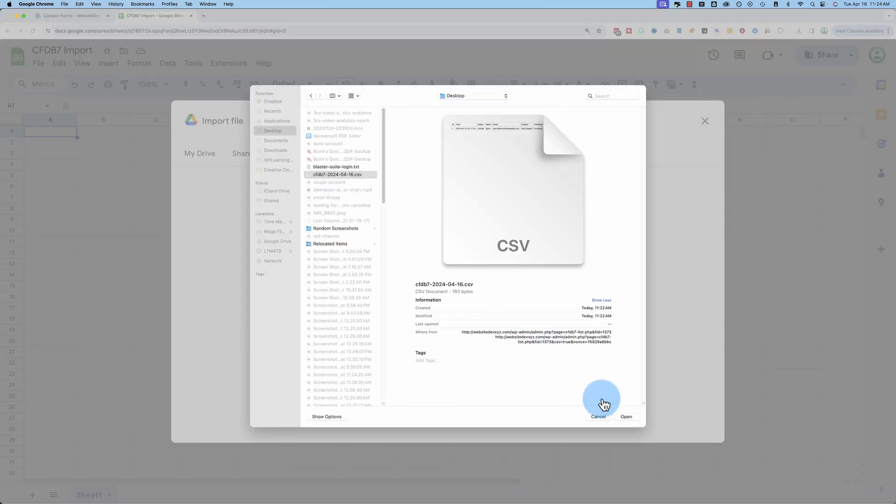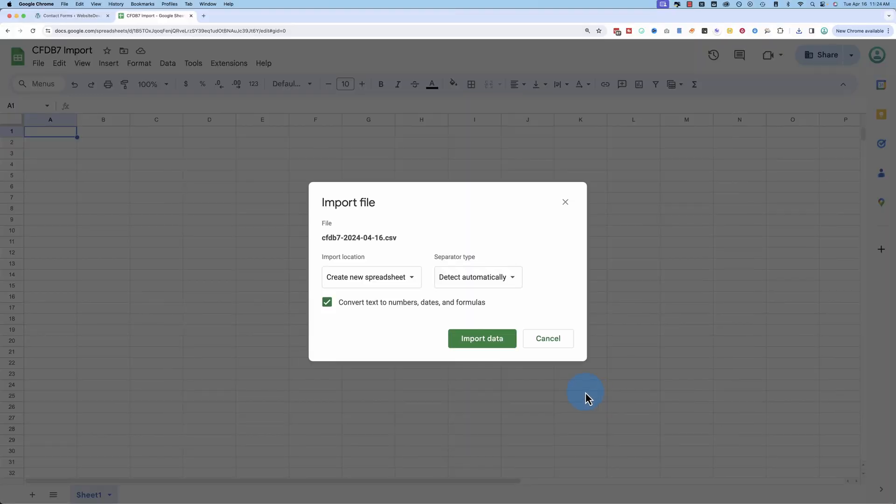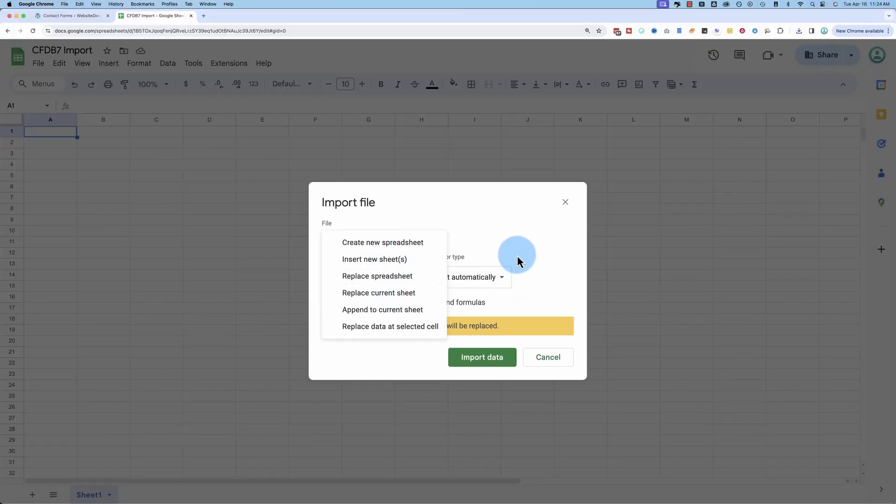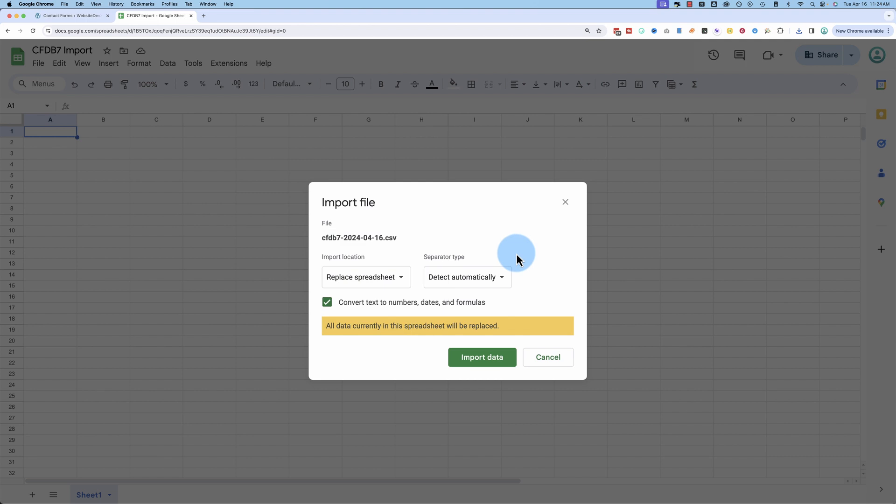It's right there, we're importing. It's going to replace the current spreadsheet. These options you choose would depend on what you're trying to do here.